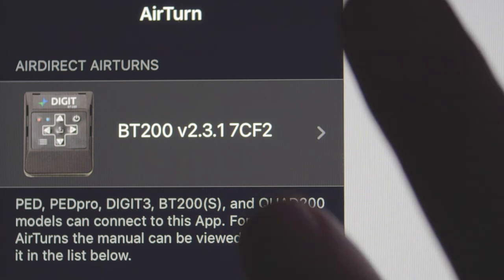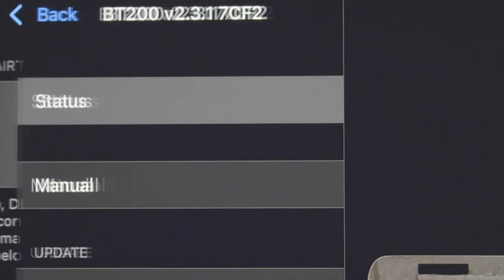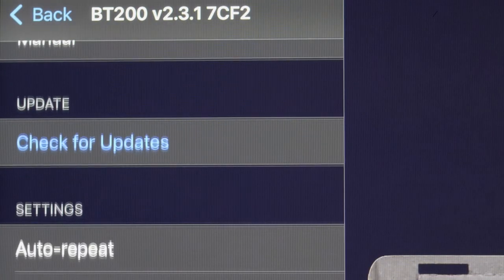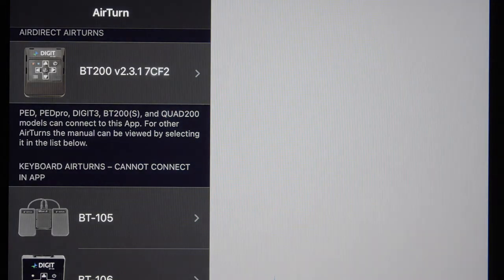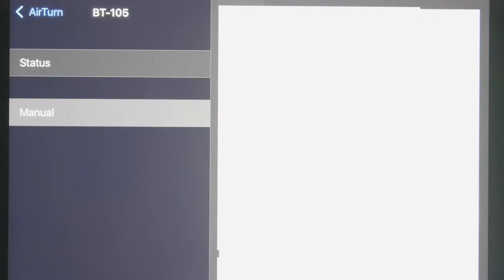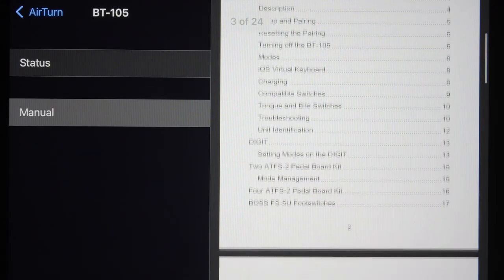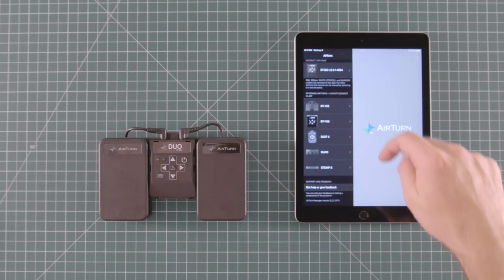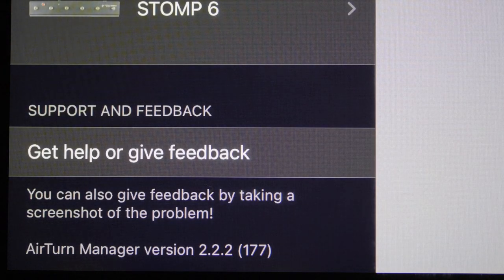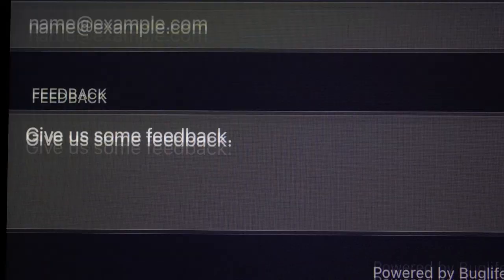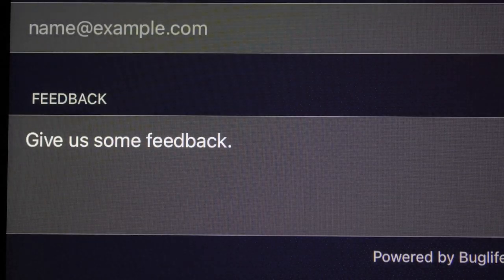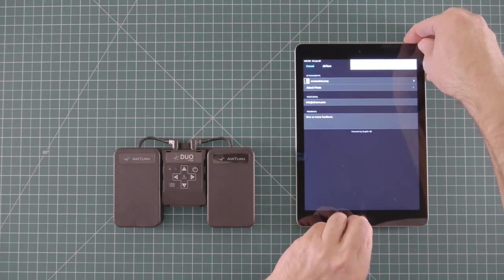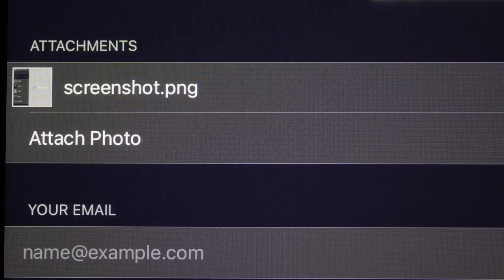Click the image to access programming options for the pedal. Below that you see the manuals for some of AirTurn's legacy pedals. At the bottom you have the support and feedback center. Click here to get help with this app or to submit feedback. You can also take a screenshot in the app at any time and submit it to our customer service department.